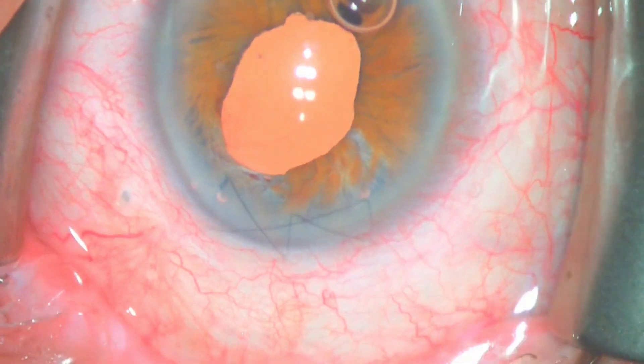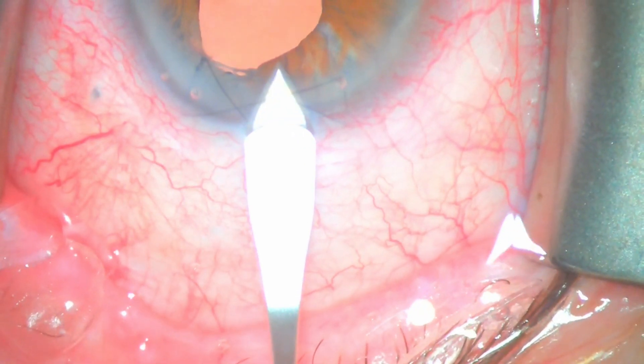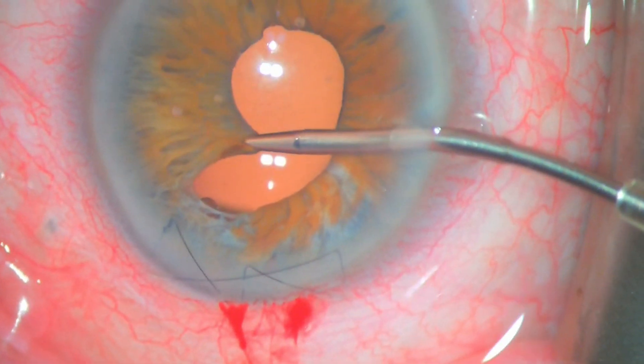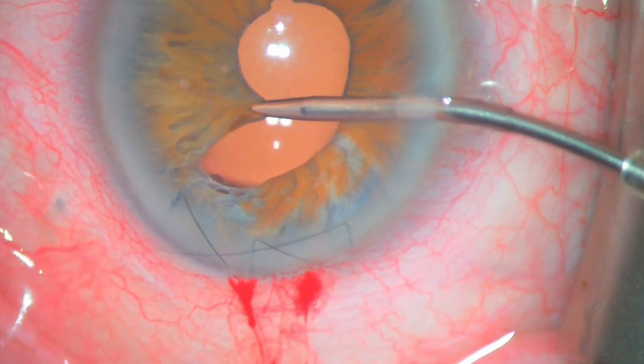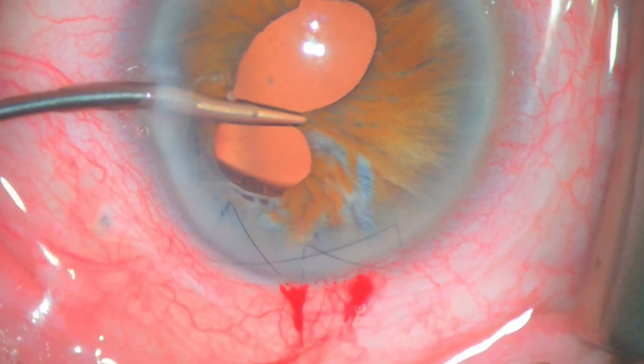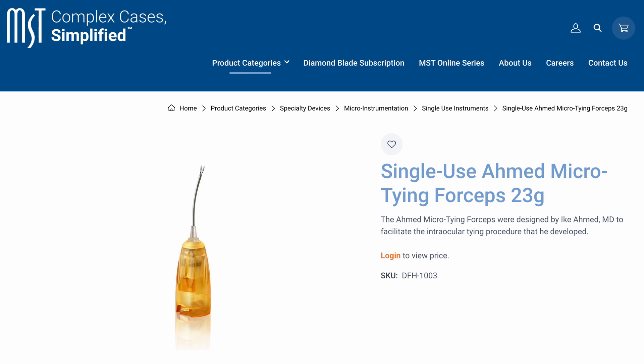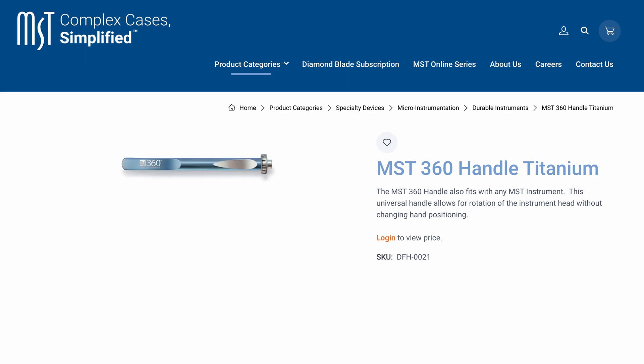Then we're filling the eye with viscoelastic — this is a dispersive viscoelastic. I'm using a keratome to make a temporal incision. I am not opening the sutures of this big 6mm incision to keep it as stable as possible. Now I want to find out what I'm dealing with — I'm pulling on the iris a little bit towards where it's going to end up to see whether there are any big defects or surprises. The instrument I'm using is a 23-gauge single-use Ahmed micro-tying forceps by the company MST, mounted to the 360 handle, which is my favorite because you can turn it around every which way and always be in a comfortable hand position.